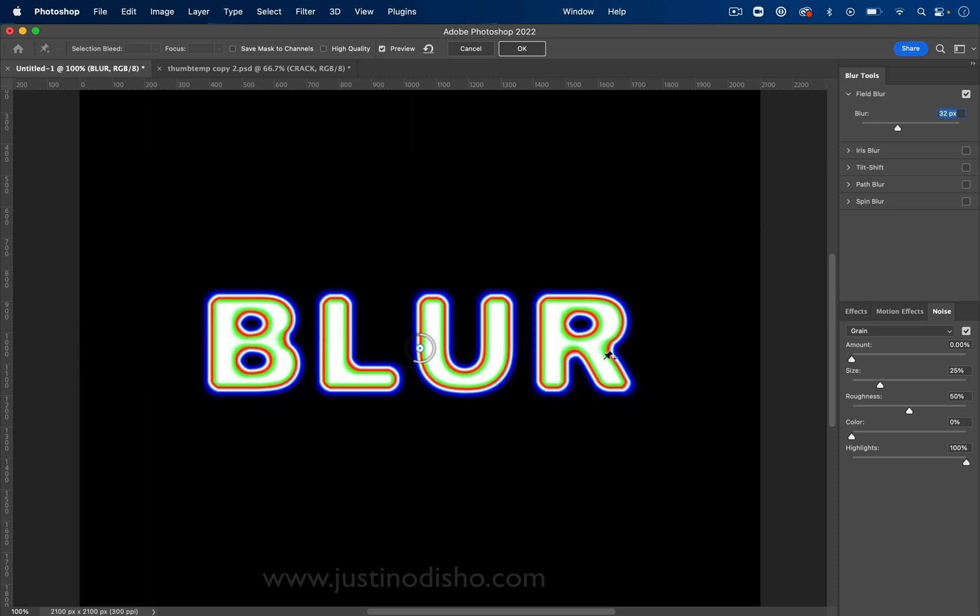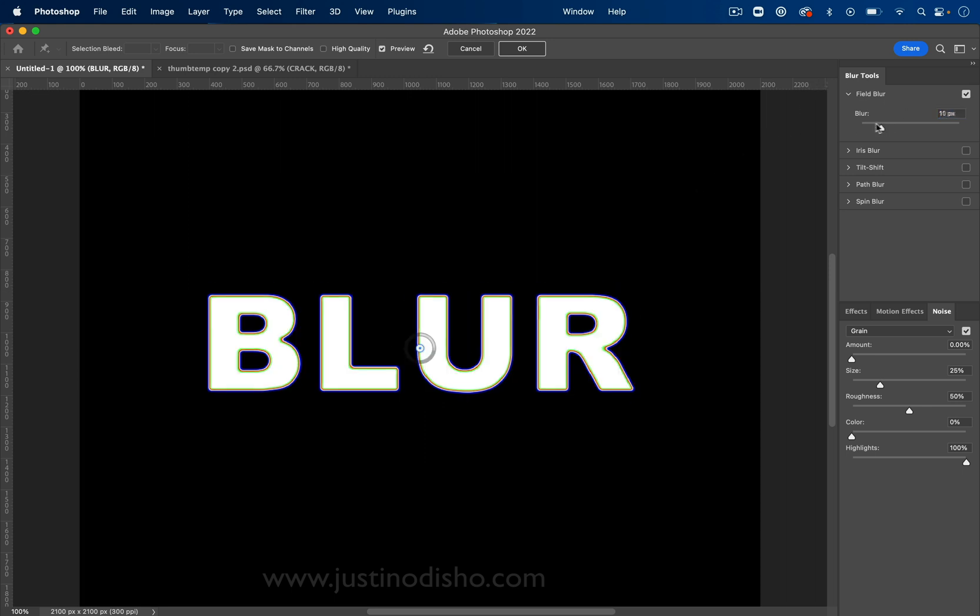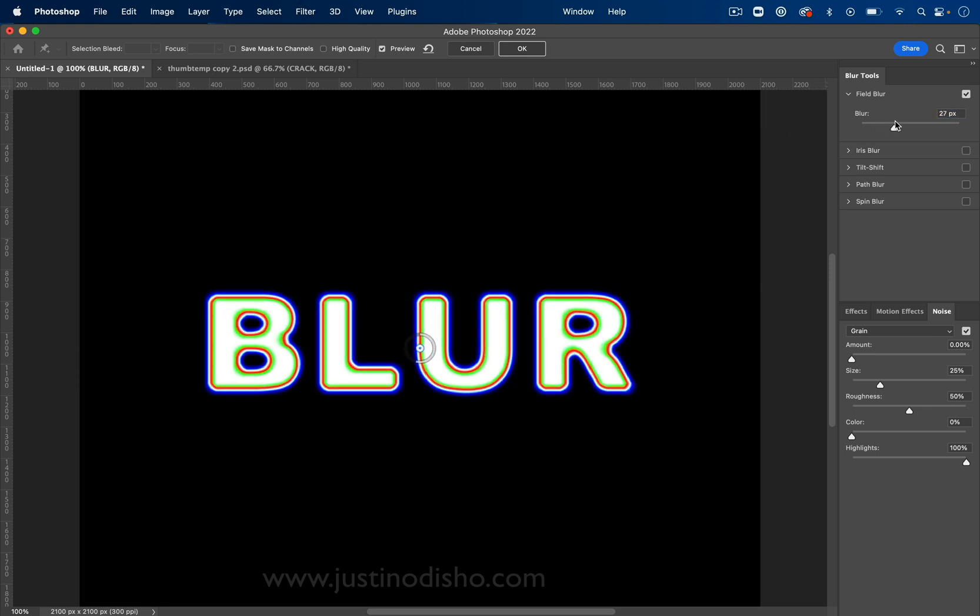And you see here, what we've done is we have the white, the green, red, and then blue, back to black. So the cool part about the blur gallery is you have all of these different options. So field blur is just like a general blur.